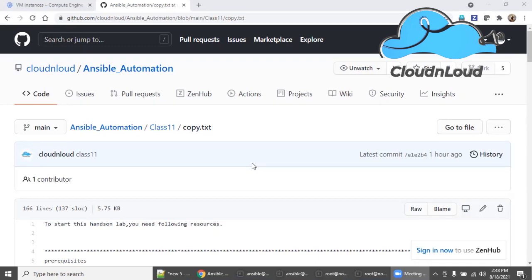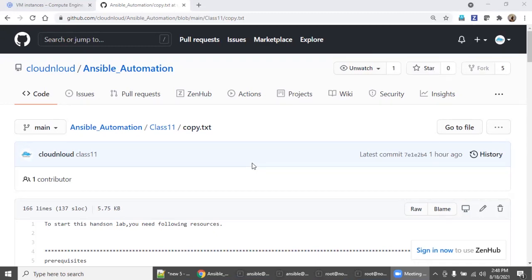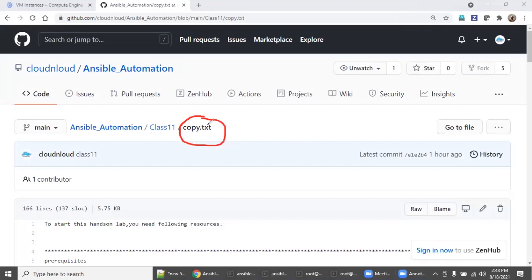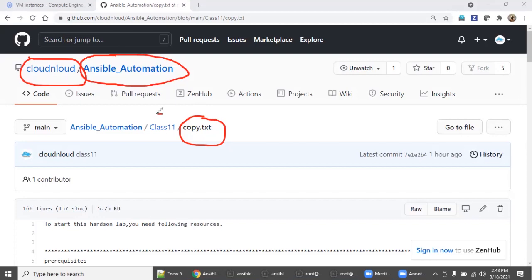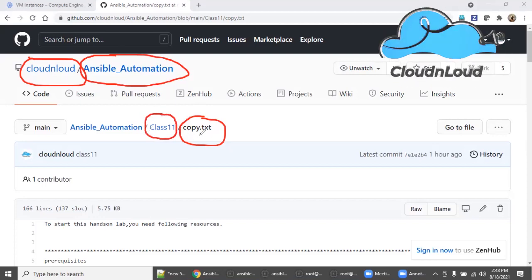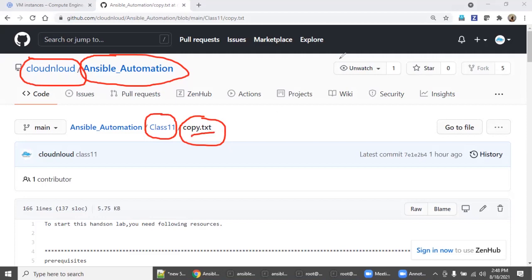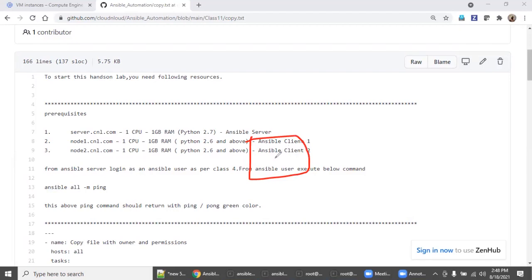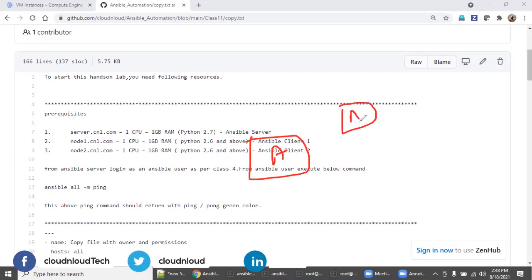Welcome back. We have started seeing Ansible automation training one by one with hands-on. As part of today's class, we are going to discuss about the copy module in Ansible, one of the very important modules. Our GitHub ID is cloudunloud. For this Ansible automation training, stick with the ansible_automation repository. For today's class, stick with the class 11 folder — there is a file called copy.txt. You need to have one Ansible control machine which is the Ansible server, and a managed server which is Ansible client one.